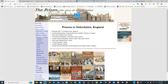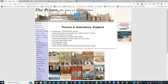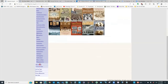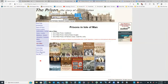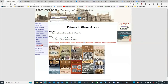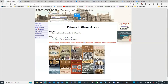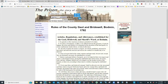He also has lists of prisons in Scotland, England, Isle of Man, and Channel Isles that you can look at. Now, we've looked at lists by location and lists by type, and just like with the other websites, you could look at the prison rules of operation for a few of the prisons.